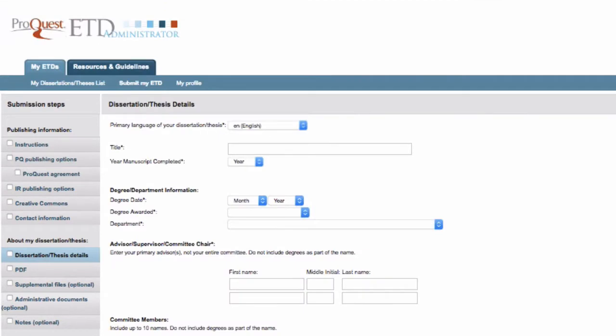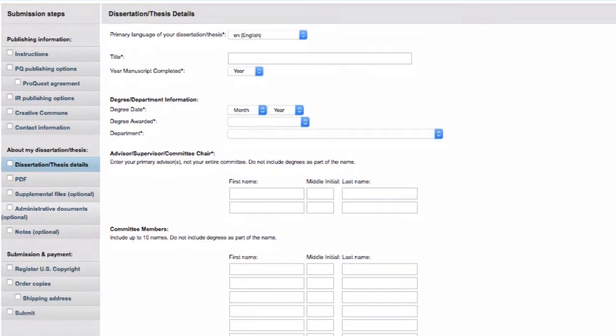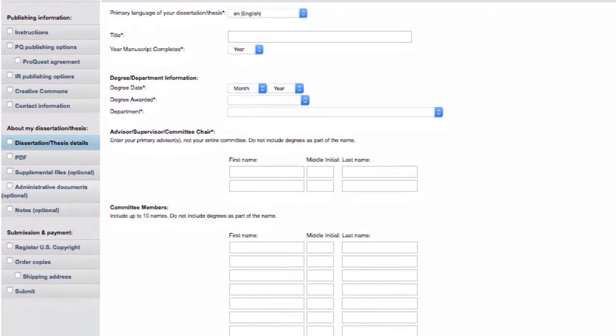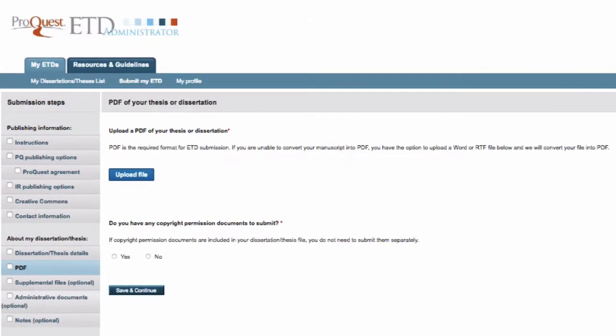The second section is About My Dissertation Thesis, where you will describe your dissertation with subject categories and keywords. This is also where you will provide an abstract and upload the final PDF with any supplemental files.